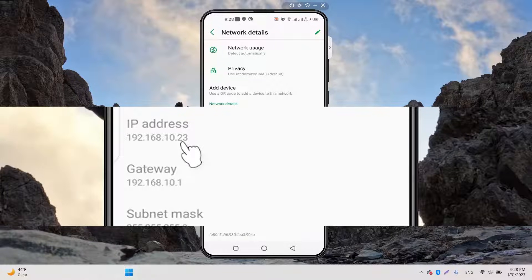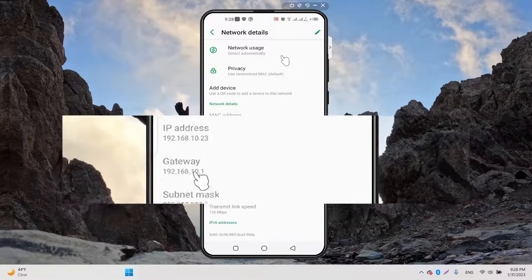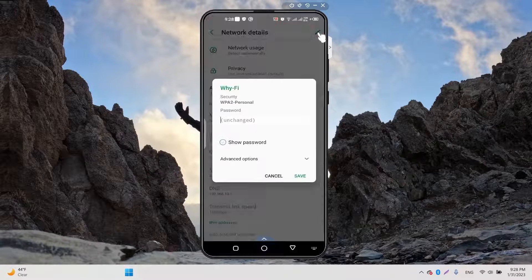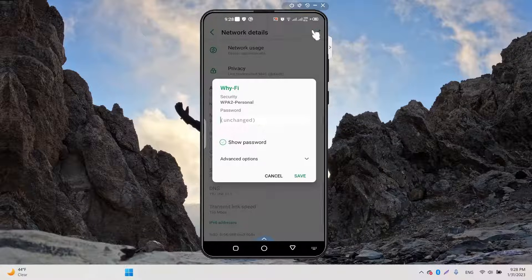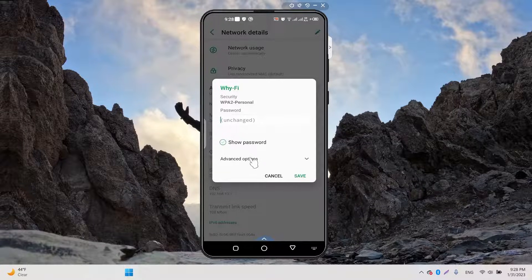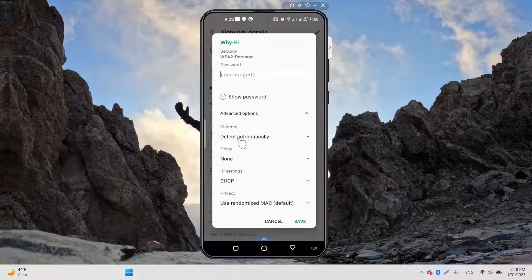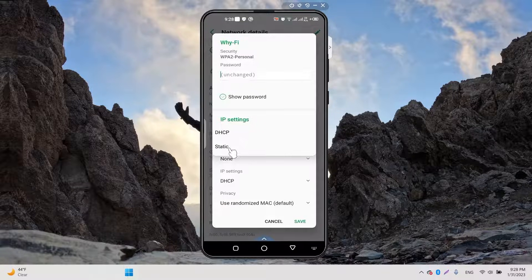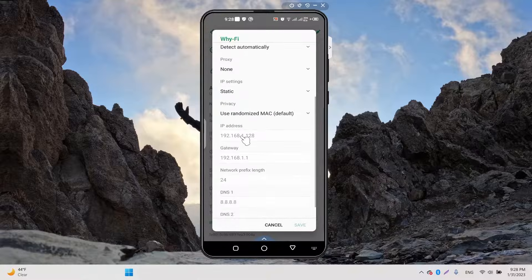...pencil icon. In Advanced Options, we will select Static. Now here you can write 192 dot...